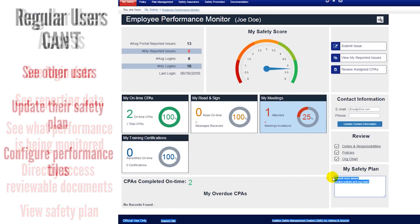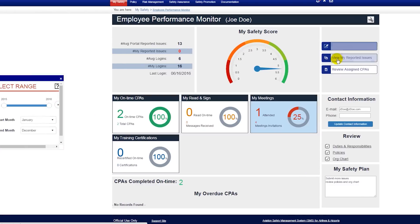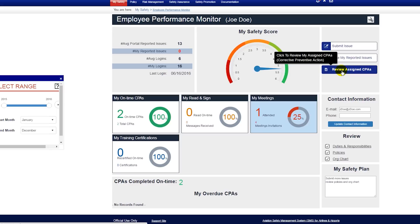Regular users will not be able to see other users, update their safety plan, or configure performance tiles. Any user can use the Employee Performance Monitor to quickly access SMS Pro's important modules, such as issues submitting or their assigned corrective actions.